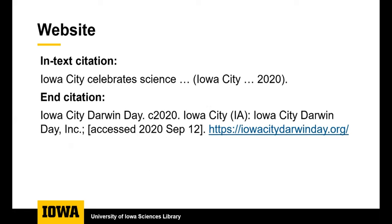A website is different because it may not have authors. For example, here you use one to two words from the title of the website in the in-text citation as well as the publication year or copyright year and then in the end citation you start with the title of the website.